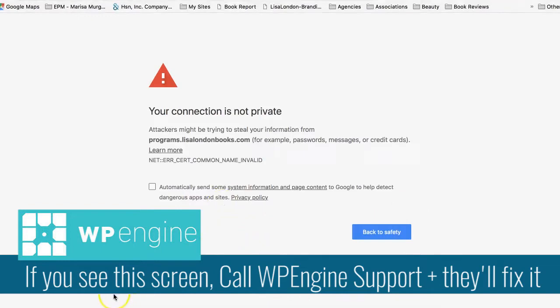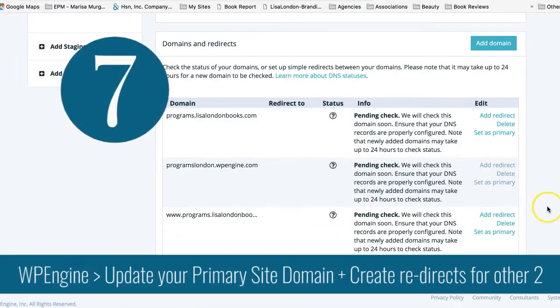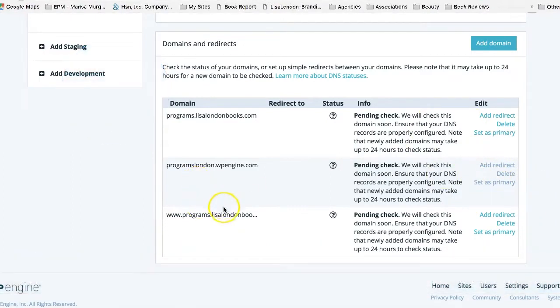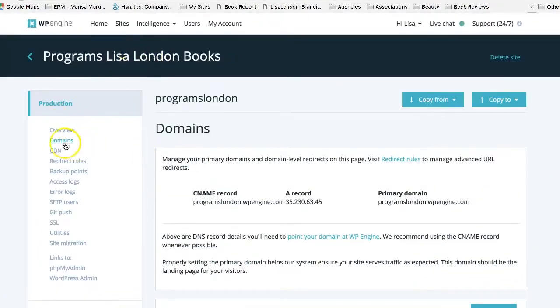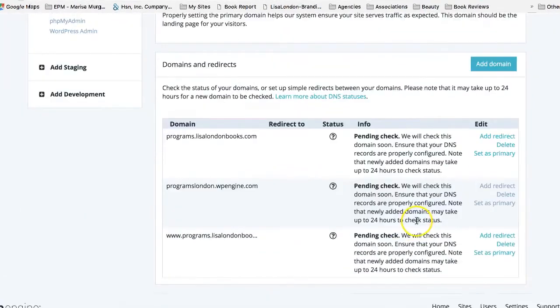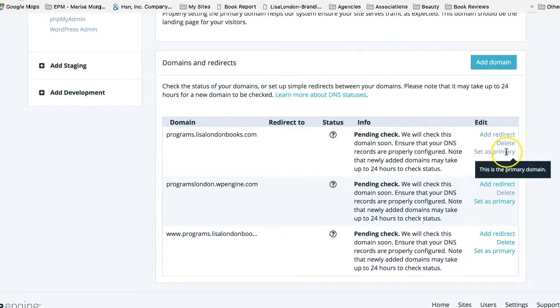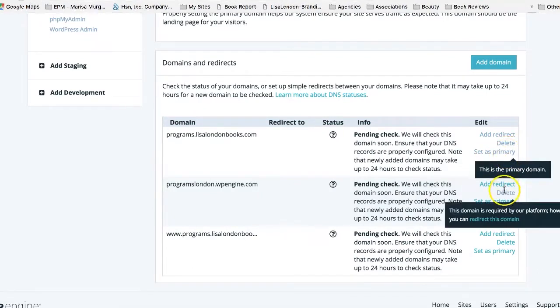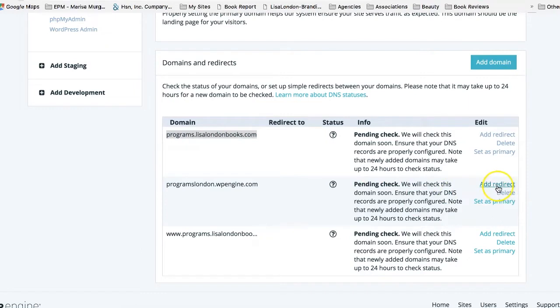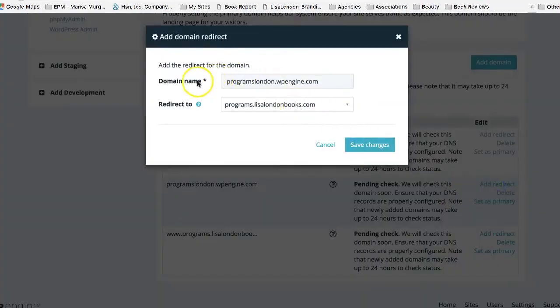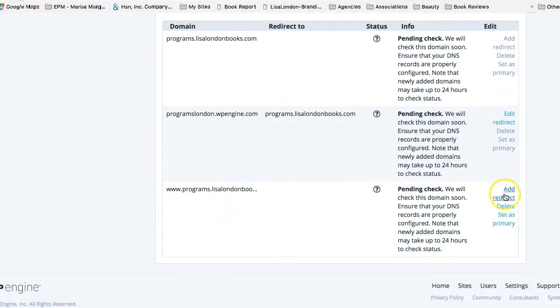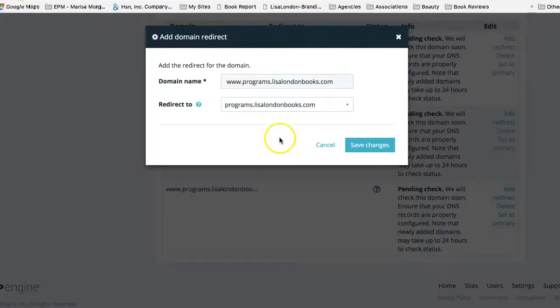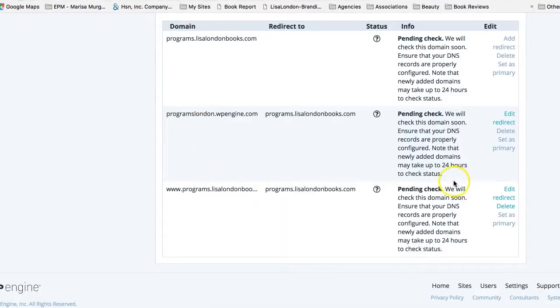Now we're on to step seven, which is resetting our primary domains and redirecting the others. So I want programs.lisalondonbooks.com without the www to be my primary. So I'm just going to go over here, I'm still in the same place I never left. I'm in domains for the site I just created. And I'm going to go ahead and say set as primary. So now this is now my primary. If you hover over it, it'll kind of give you that confirmation. This is the primary domain. And then over here, I am going to go ahead and make a redirect. And I am going to redirect to what they already did for me, save changes. And then same thing over here for the www, I'm going to add a redirect over to here and save changes. And that's it for step seven.